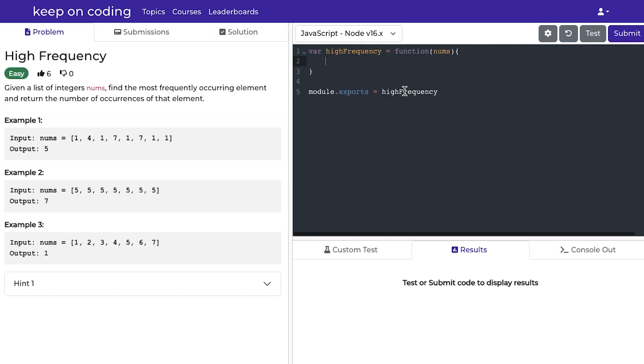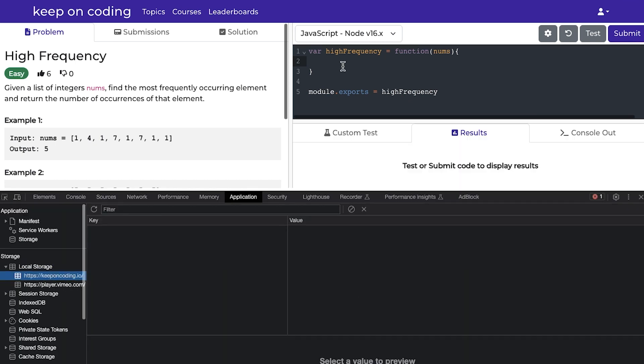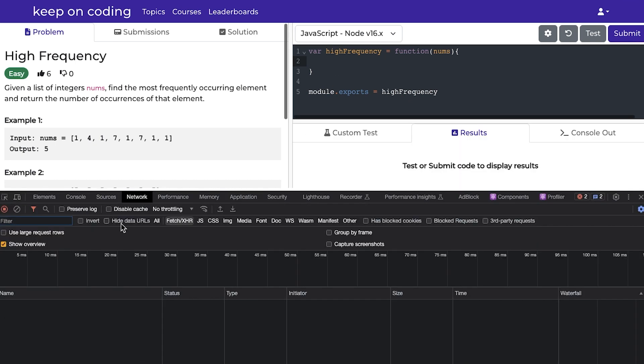Okay, so let's talk about really the meat of this entire website, which is the ability for users to run their code. So what this really does is, if we go to the developer tools, go to the network tab, say we write some code like return 100, and we hit submit.